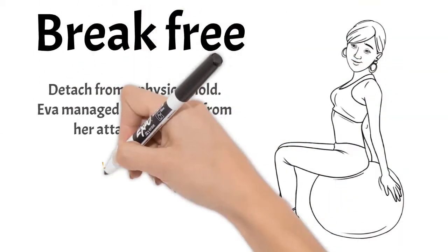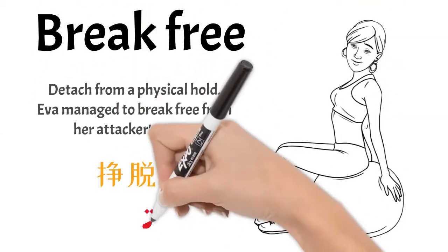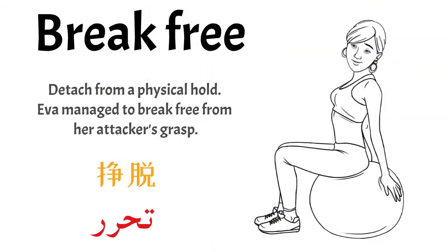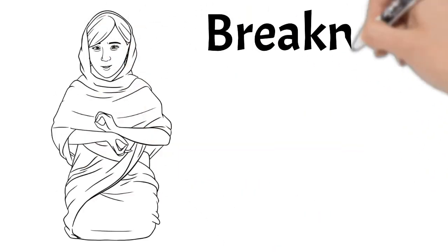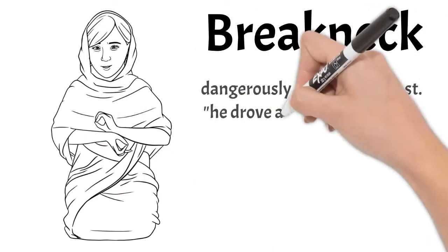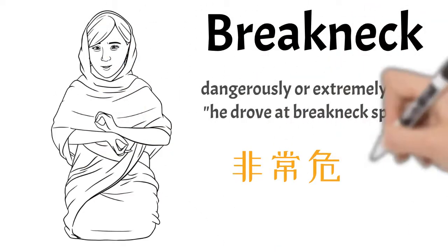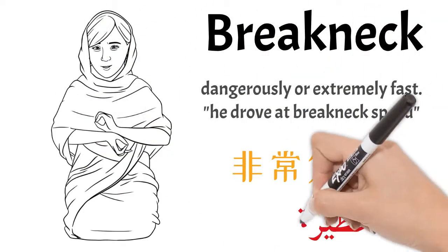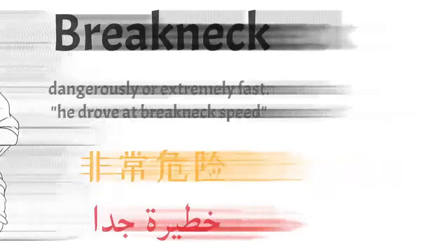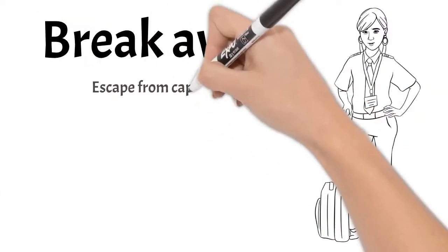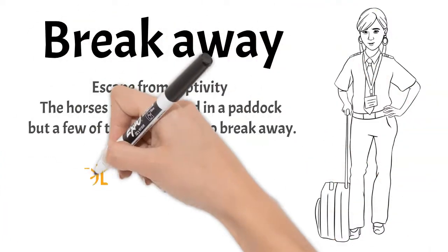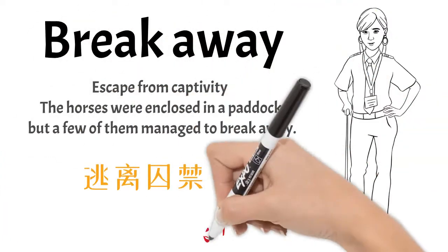Break free: detach from physical hold. Break neck: dangerously or extremely fast. Sometimes it's dangerous. Break away: escape from captivity.